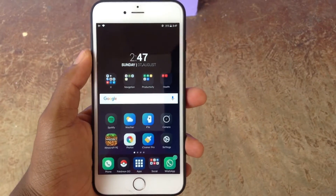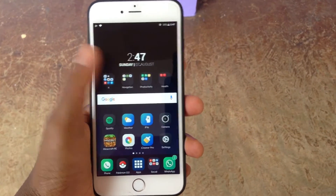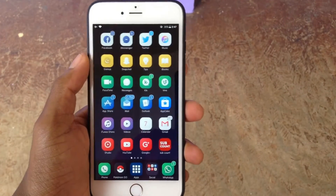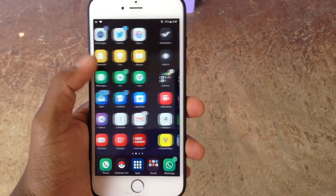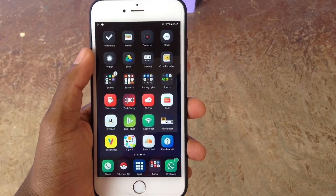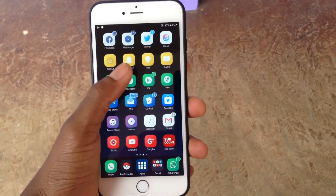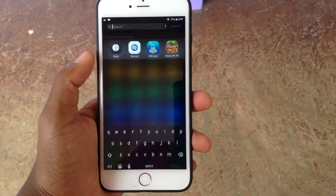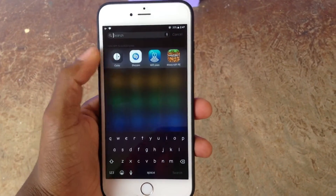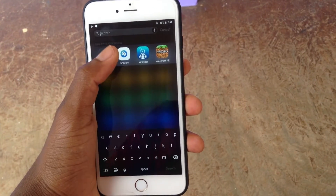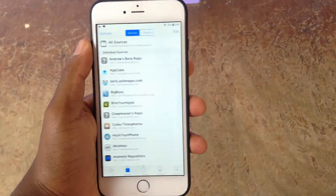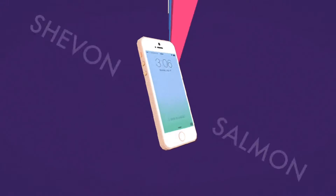What's up, you guys? You already know Siobhan here, back with a new video. In today's episode, I'll be showing you guys how to install Kodi from Cydia for absolutely free.